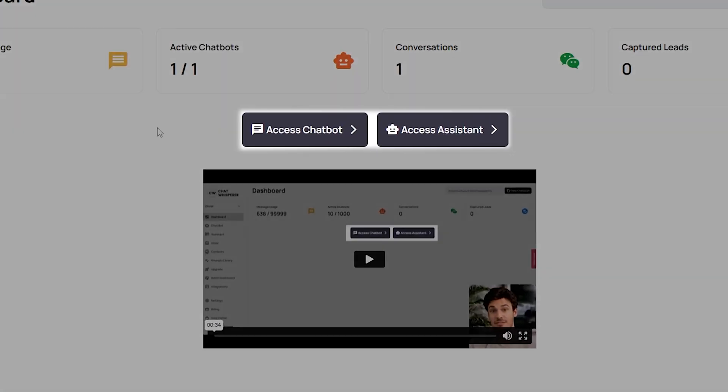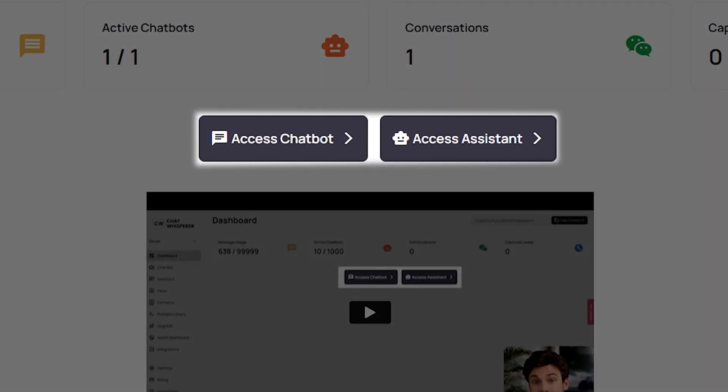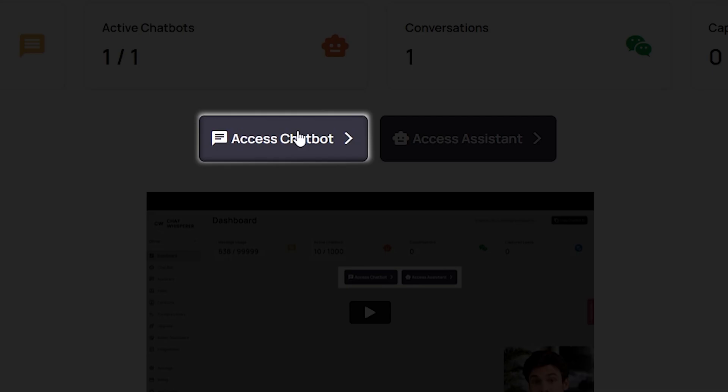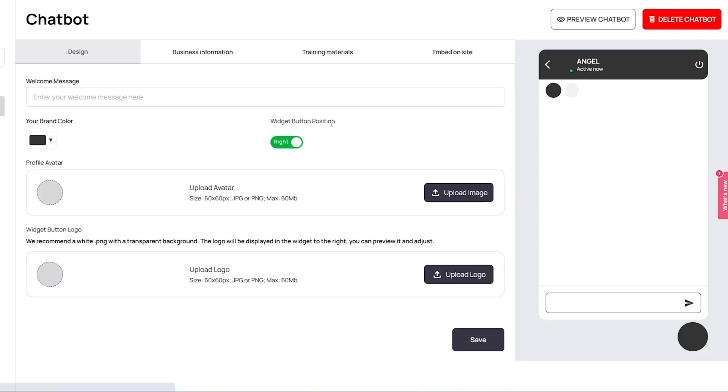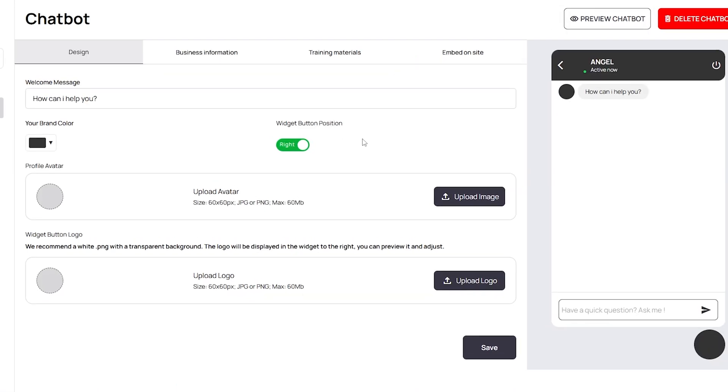Here, you can see two options, access chatbot and access assistant. First, I'll explore access chatbot options. Let's begin by clicking on the access chatbot option.